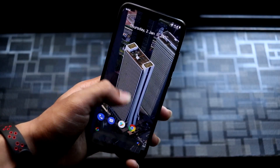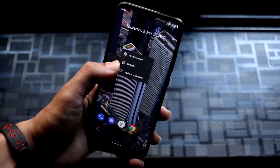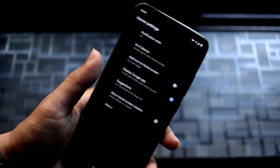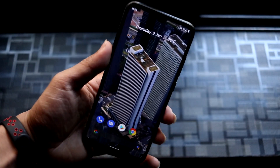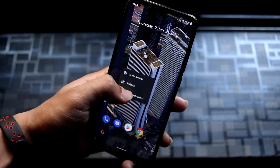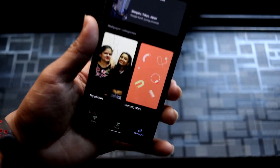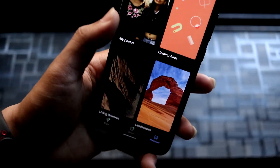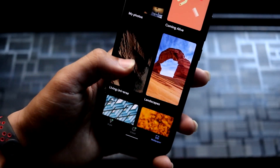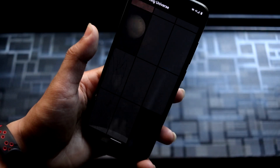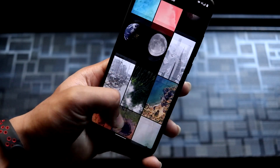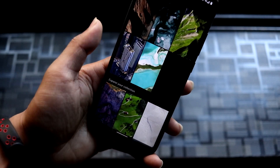Starting with the home screen, we got the Pixel Launcher and as you can see it has all the normal stuff. We also have the Pixel live wallpapers, so we get the Living Universe live wallpapers, and these are the local wallpapers as well.